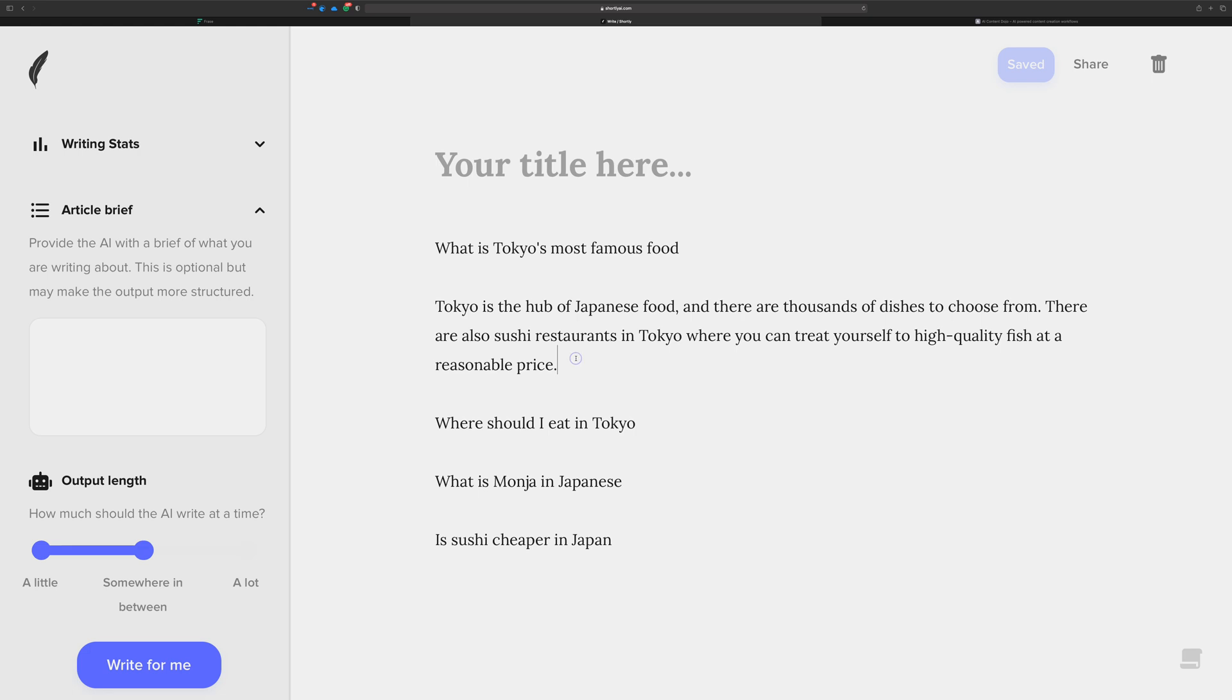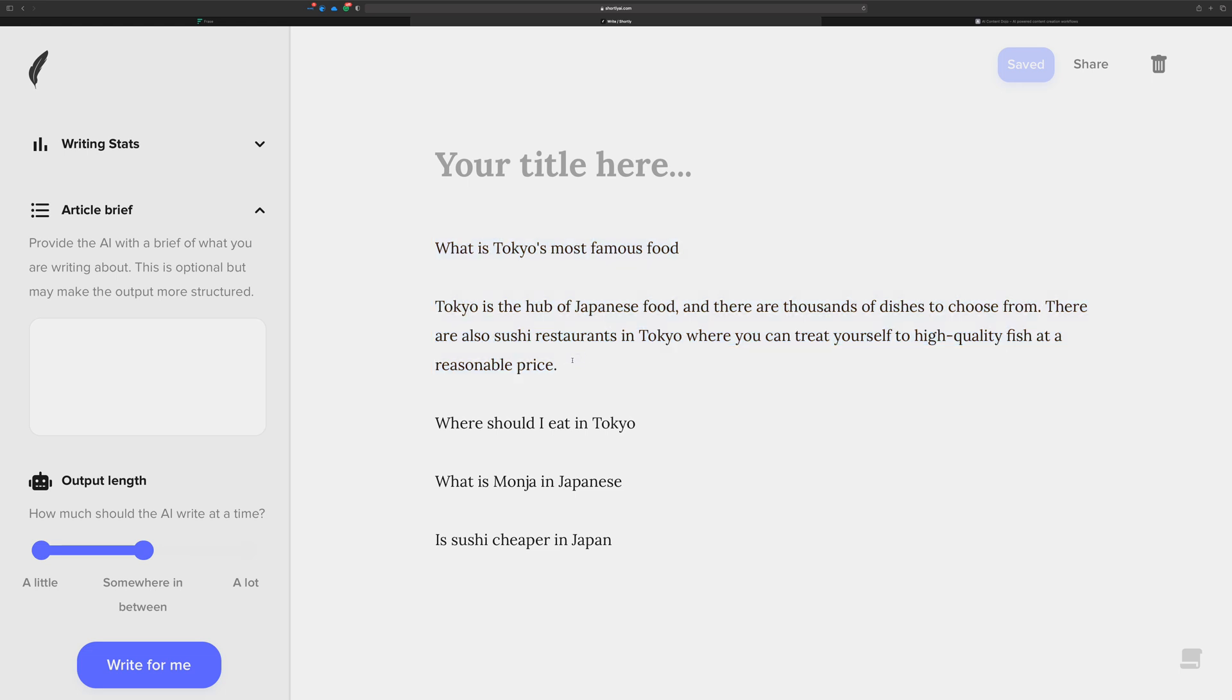Now I'm here and if you recall from the context video, you know that the way that context works in Shortly is anything that's in the article brief, the title, and from the cursor up is what's counted towards the AI returning something for you. So if I'm right here, click here, it's going to take all of this plus these two things and send that over to OpenAI.